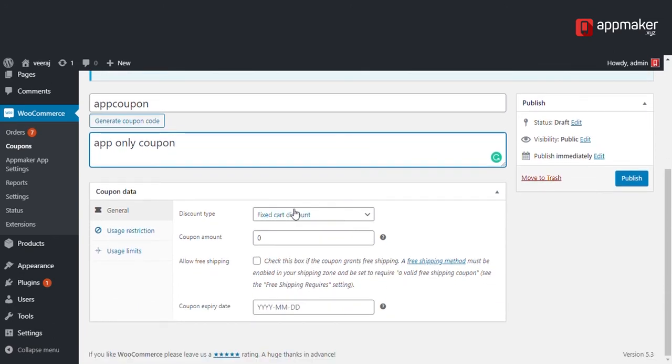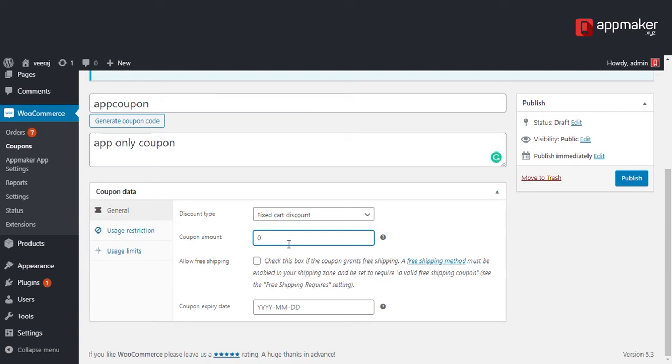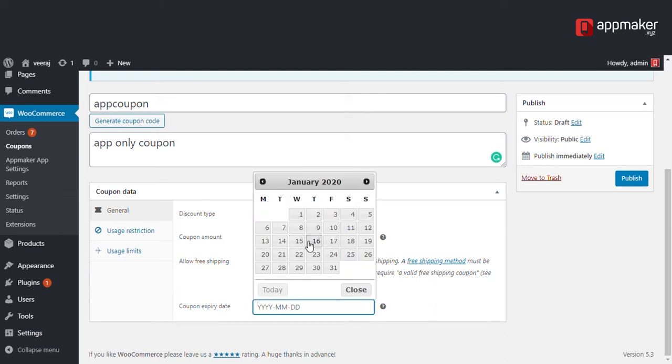In the discount type, select fixed cart discount. Enter the coupon amount of your choice. Check the allow free shipping box if your coupon grants free shipping. Also select a coupon expiry date.